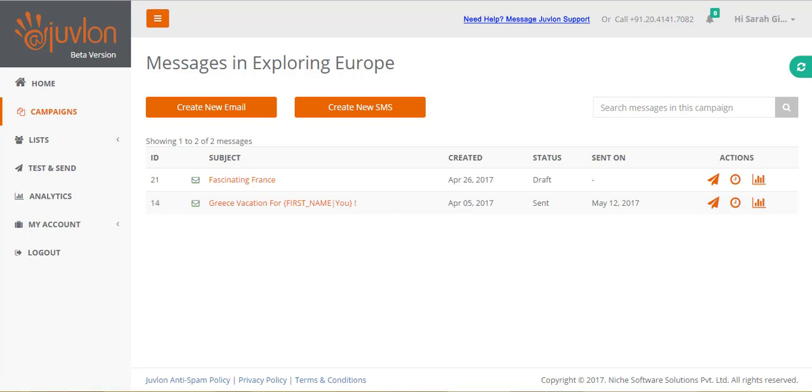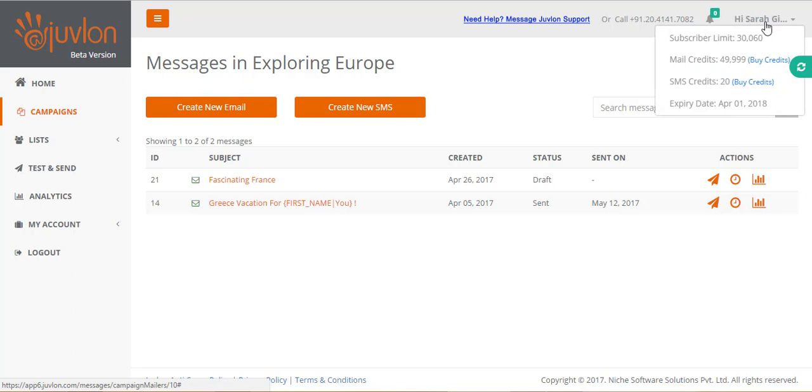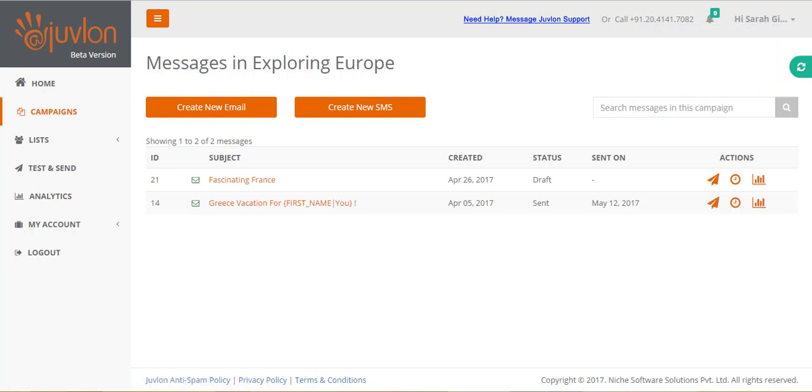Email credits, equivalent to the number of emails sent, will get deducted, and reflected in your current credits properly. Open and click analytics will be available as soon as the email gets actually sent out from the queue, and your subscribers start to view the email. You can then view your email analytics by clicking on this icon.